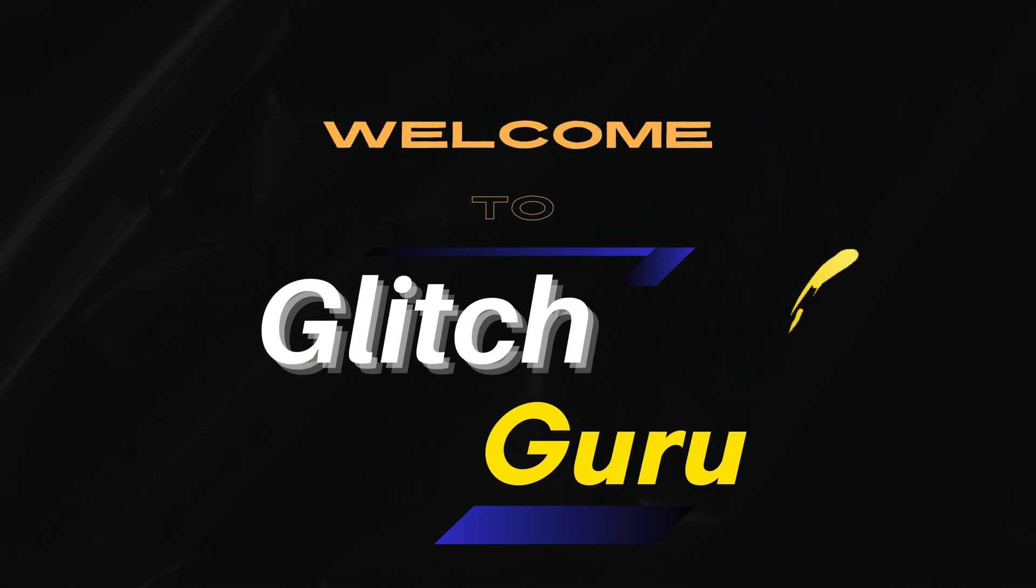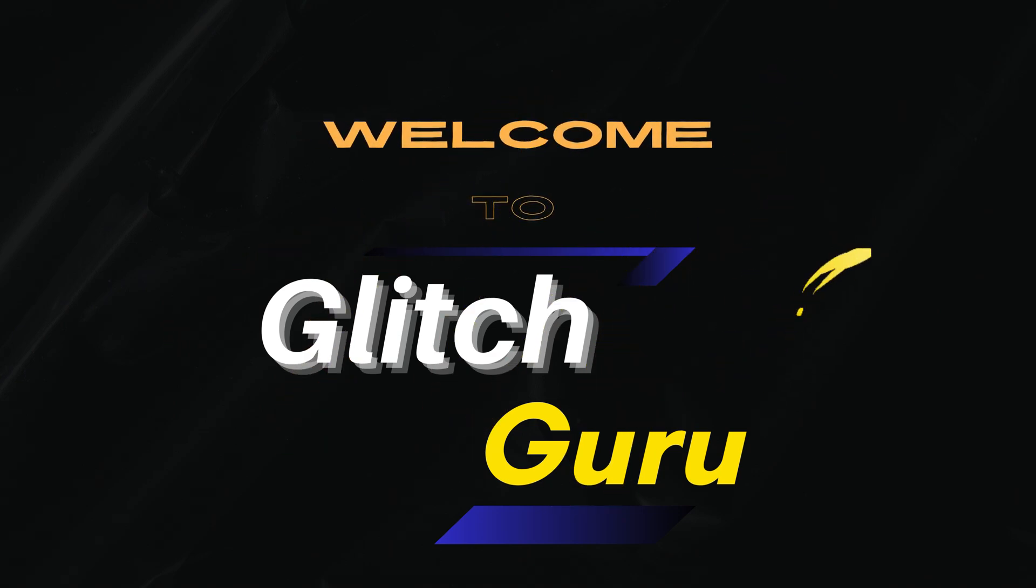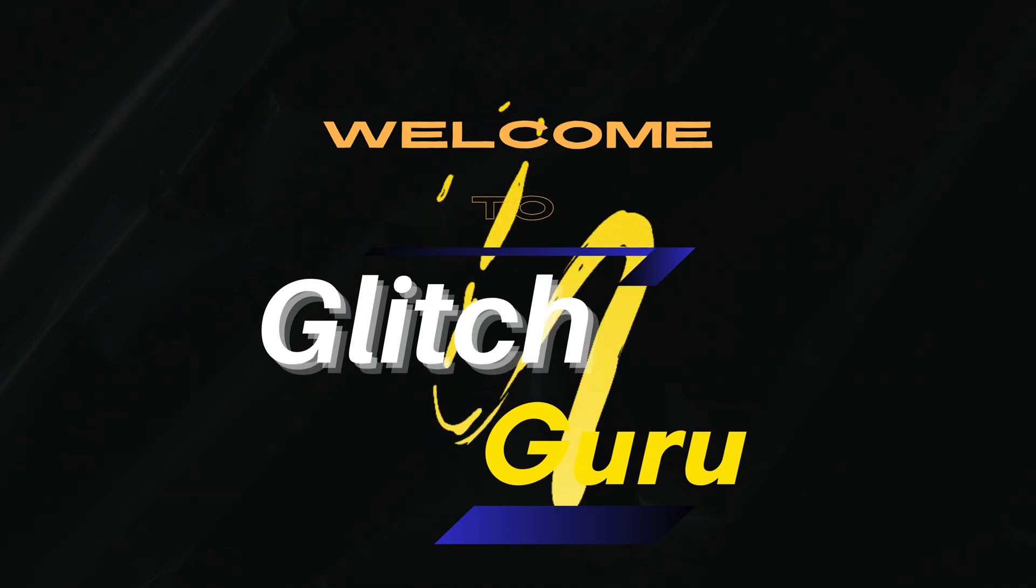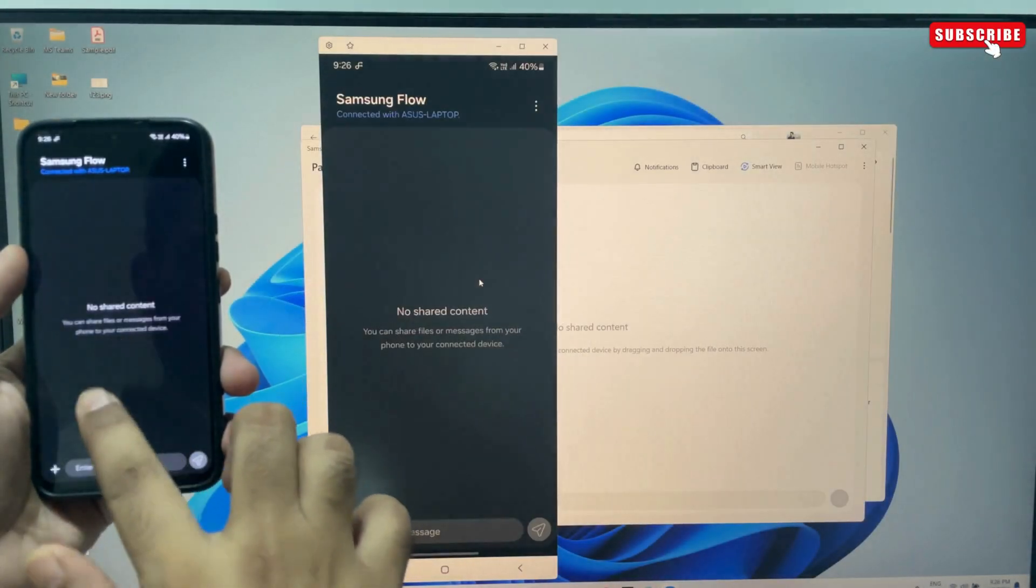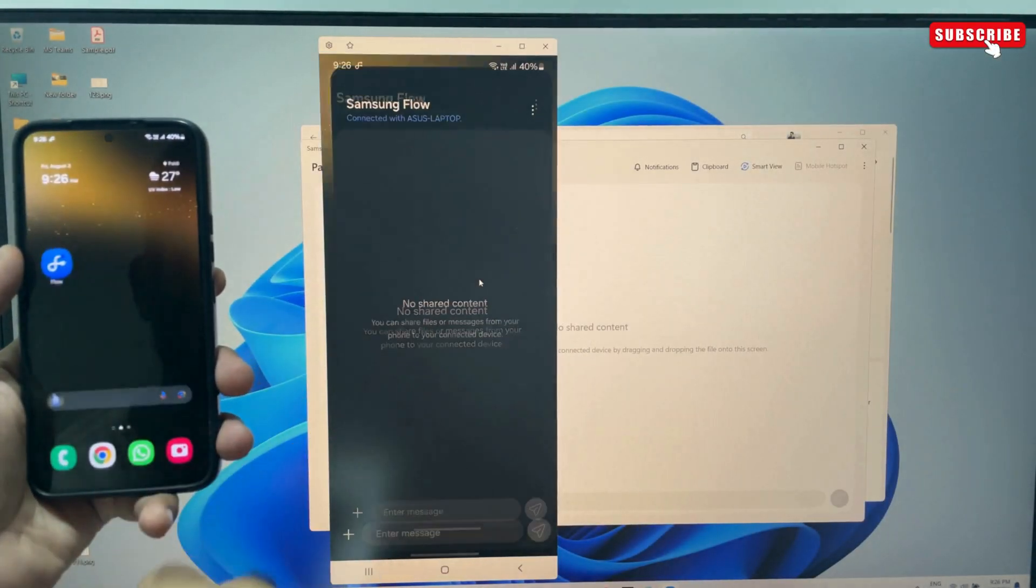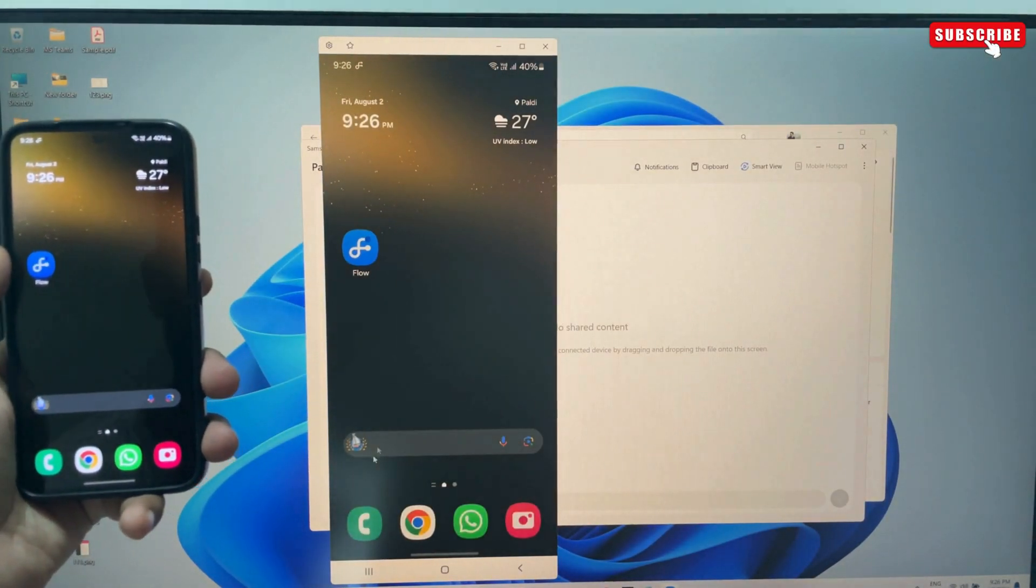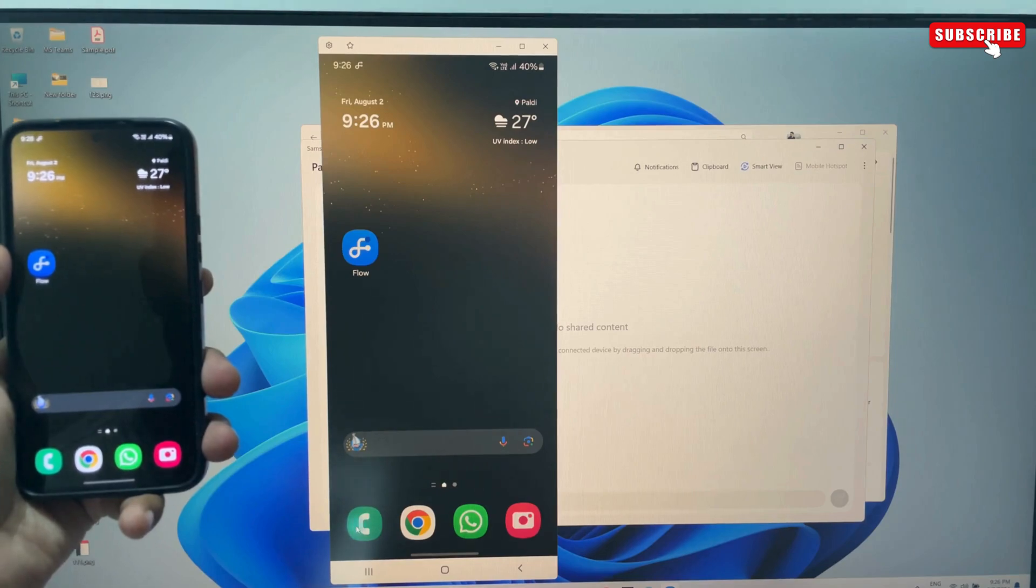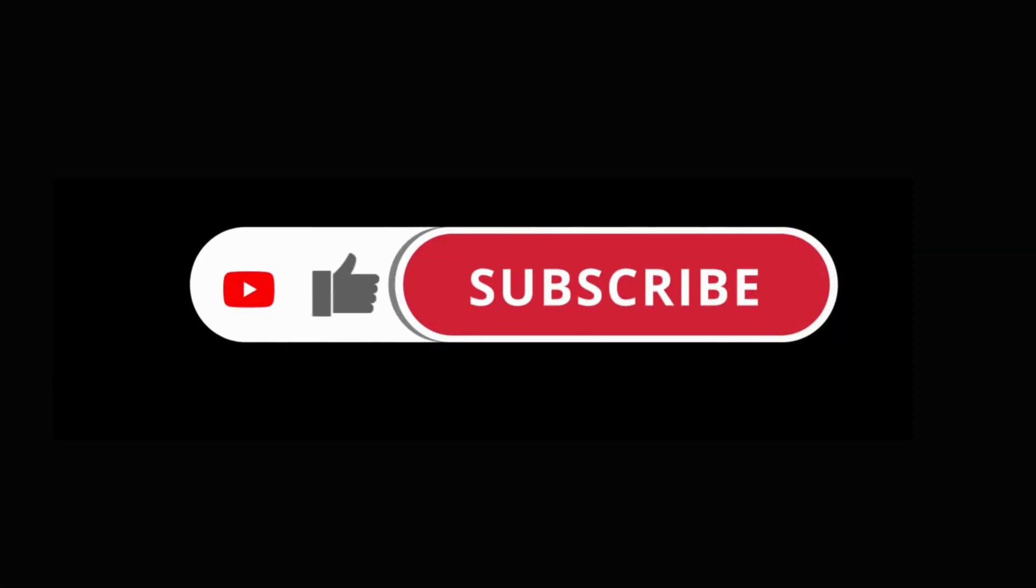Hi guys, welcome to Glitch Guru. In this video, we'll show you the easiest way to mirror your Samsung phone screen to a Windows computer. Before we get started, make sure you subscribe to the channel to show your support.